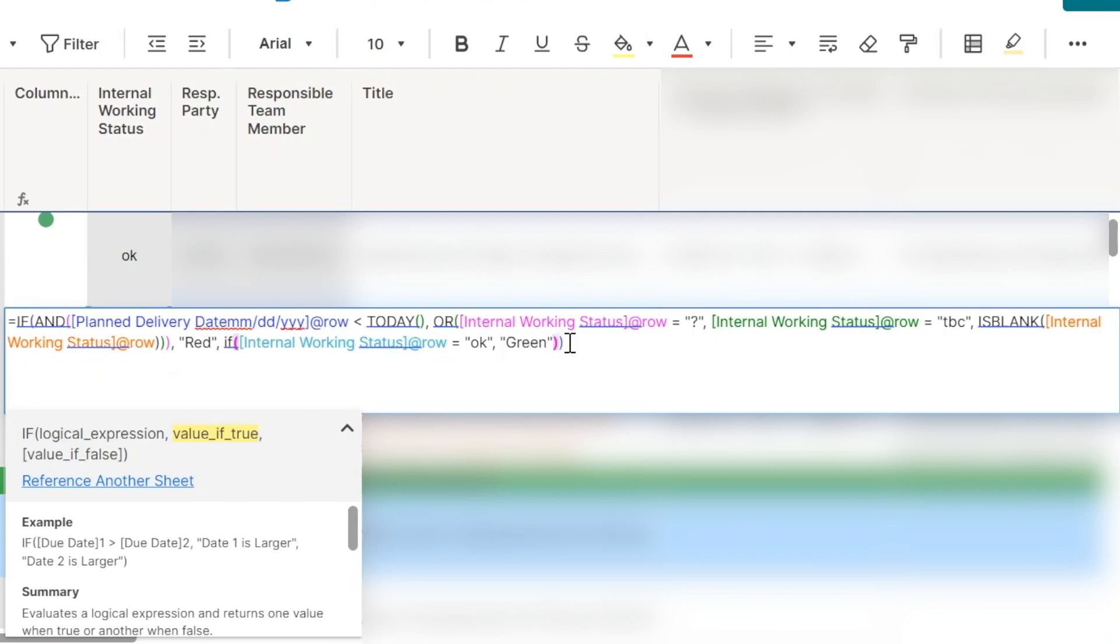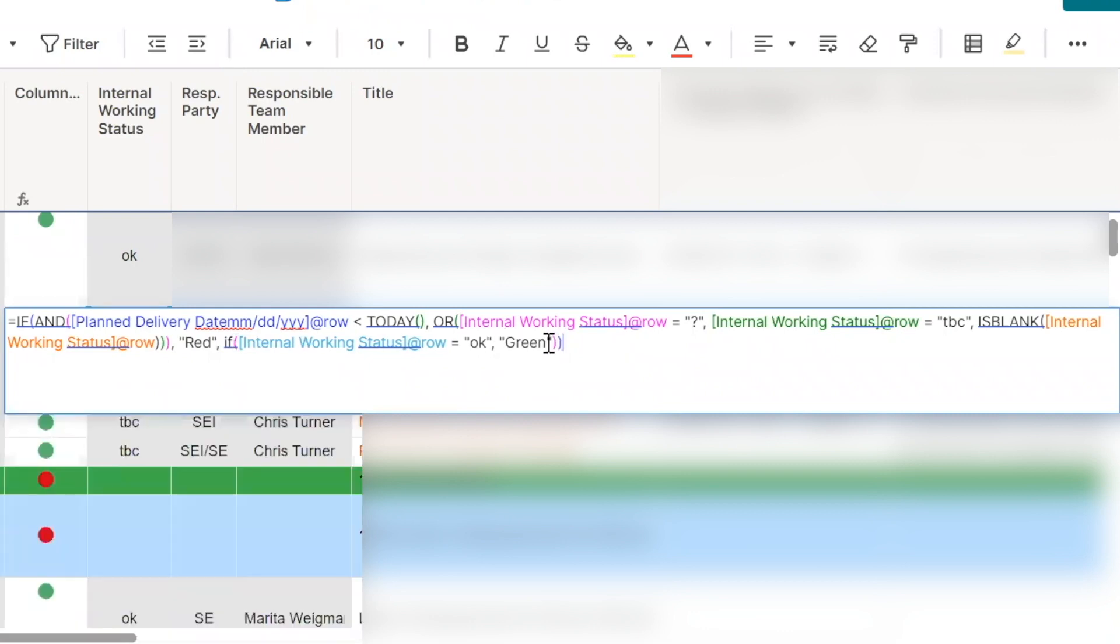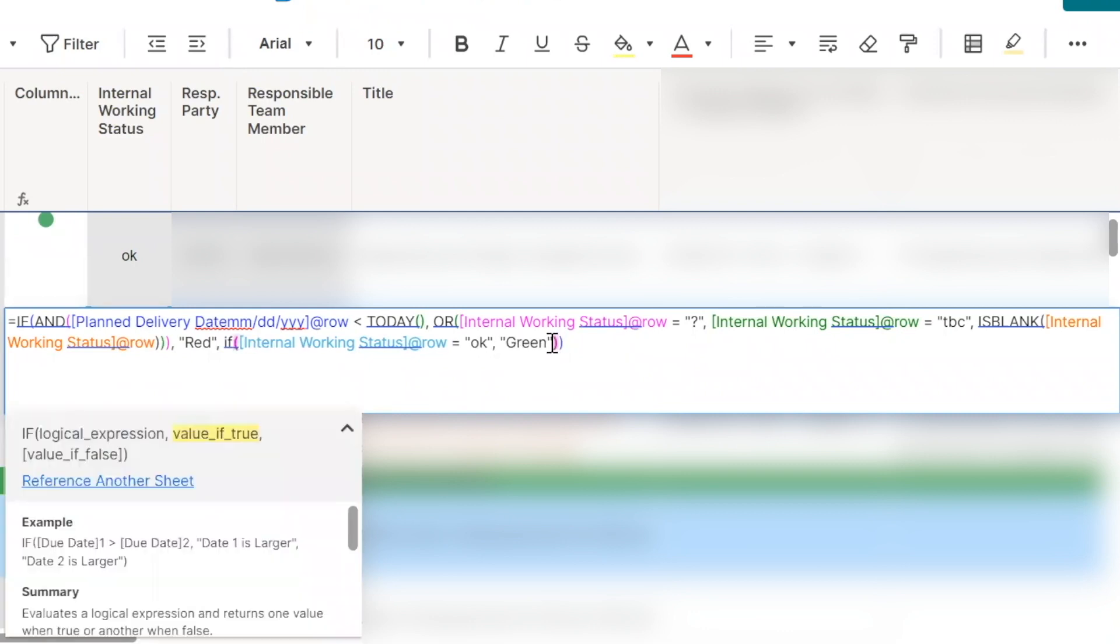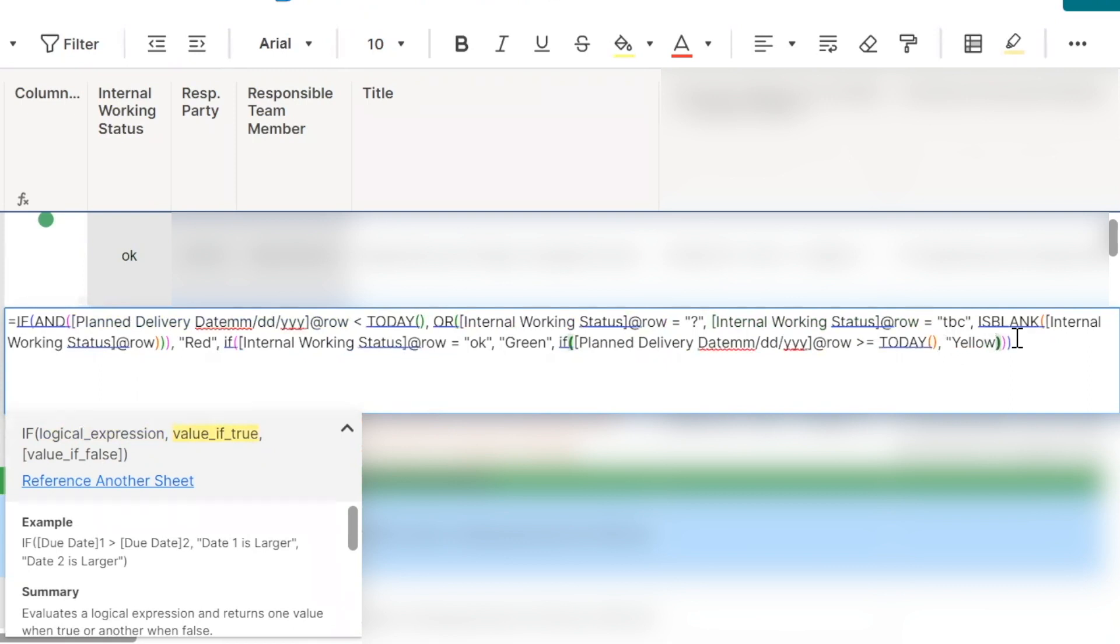So now, do you want to use yellow in any scenario, the yellow color or just red and green? Yes, I would like to use yellow if the internal working status is, in the future or the plan delivery date is in the future. The plan delivery date is in the future and the internal working status is, yeah, let's just do that. If the plan delivery date is in the future, we'll just mark it yellow. And what do you want to do about the situation where the delivery date is equal to today? Should that be yellow or would that be a red condition? That's going to be red.